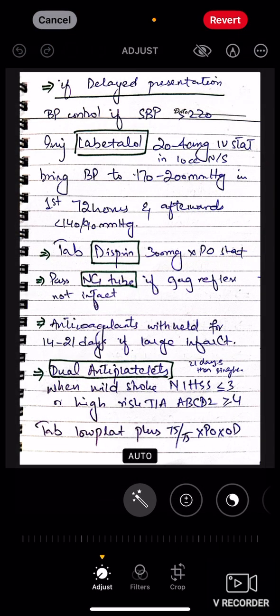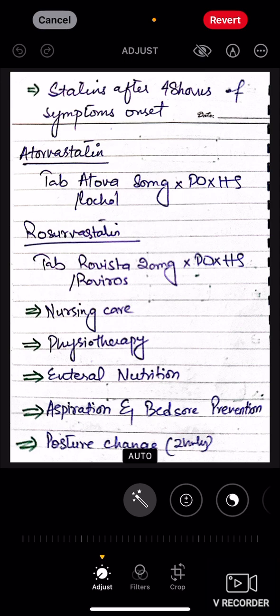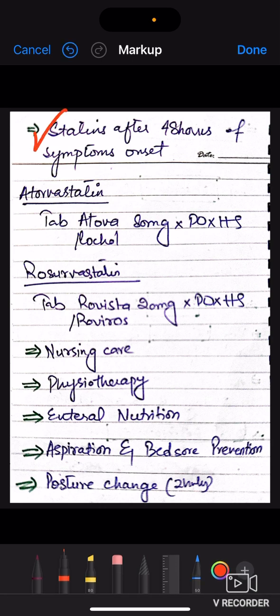Add statins after 48 hours of symptom onset — not in the beginning. After 48 hours, meaning after 2 days, add statins. You have two options: Atorvastatin 80 mg per oral at HS (bedtime), or Rosuvastatin — Tab Rosuvastatin 20 mg per oral at HS. Statins are given at night because their work is done during the night.